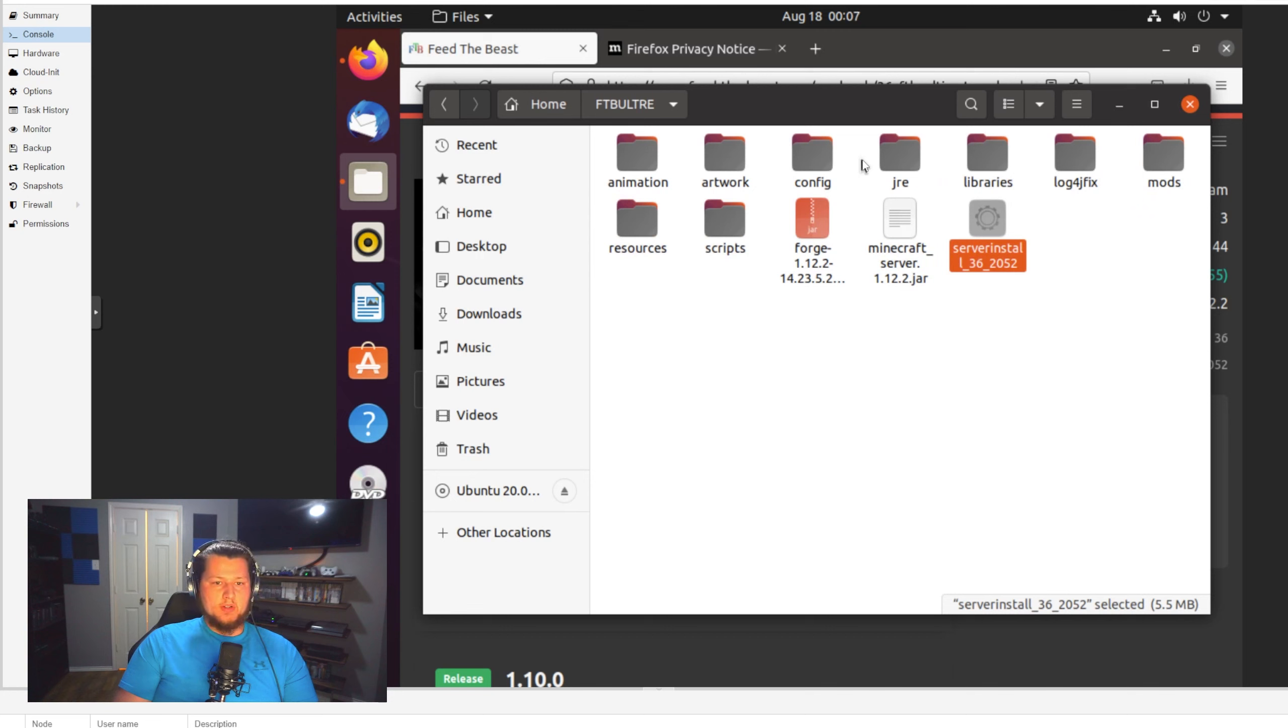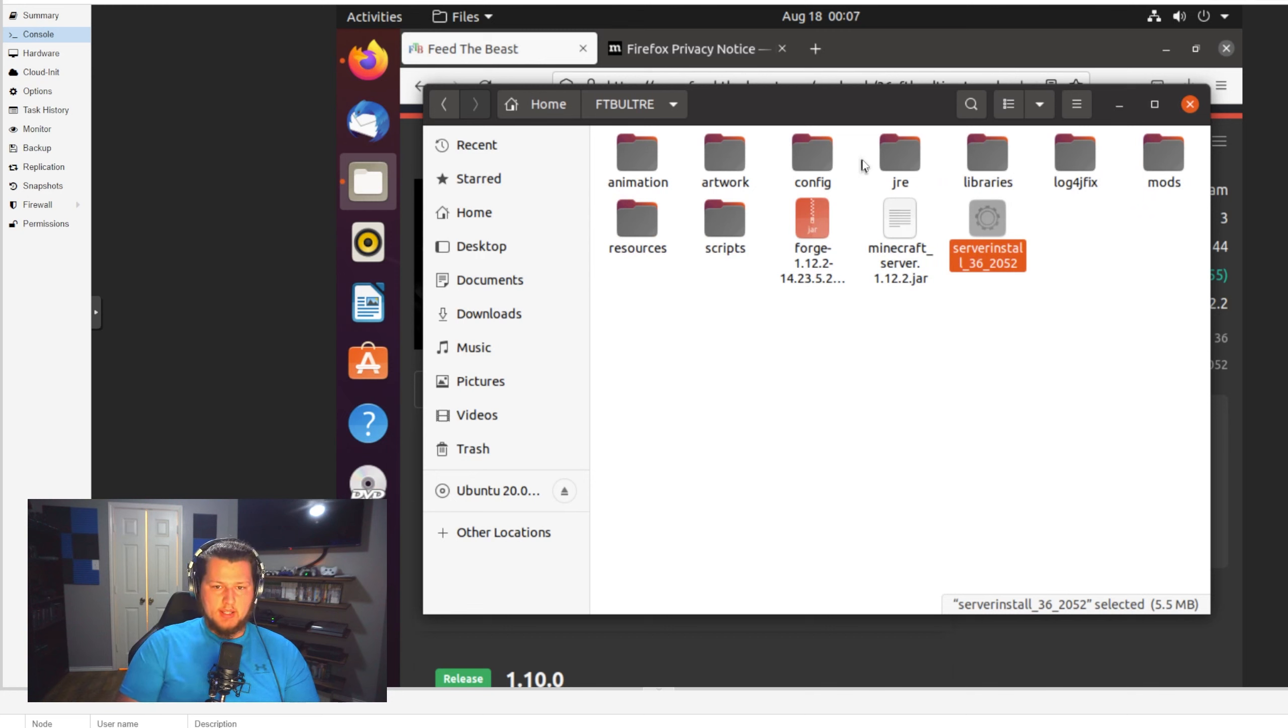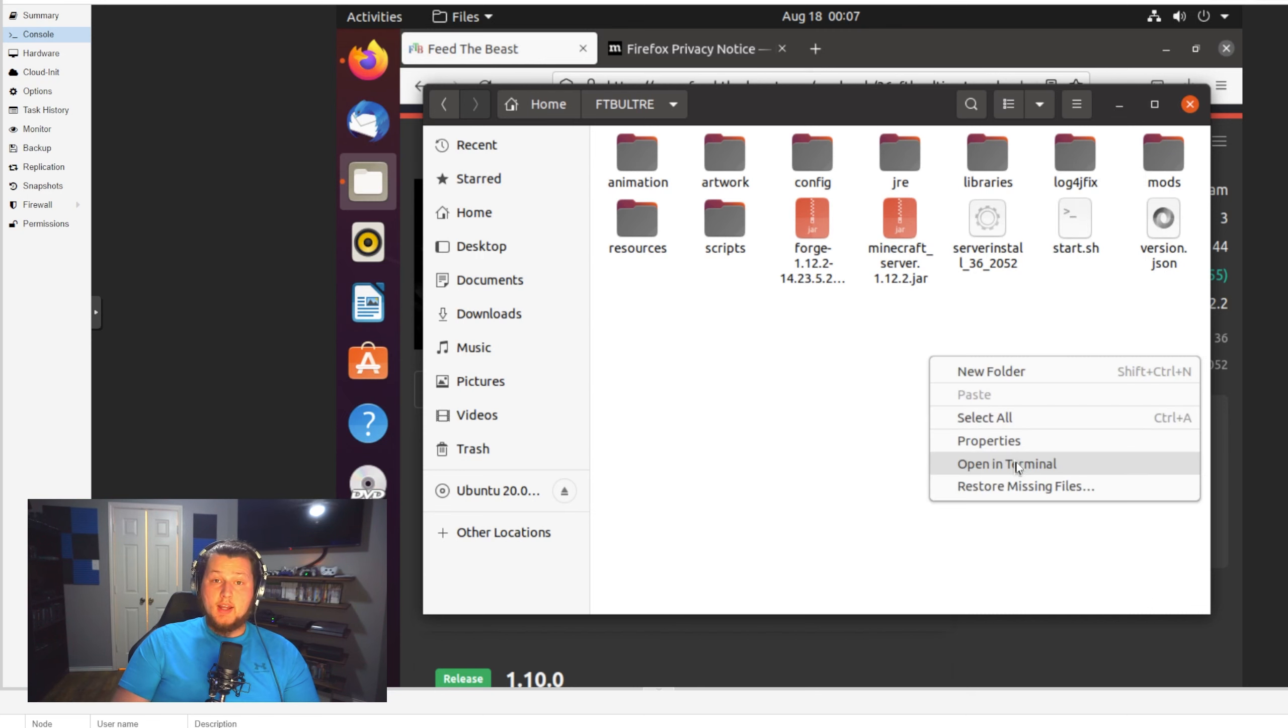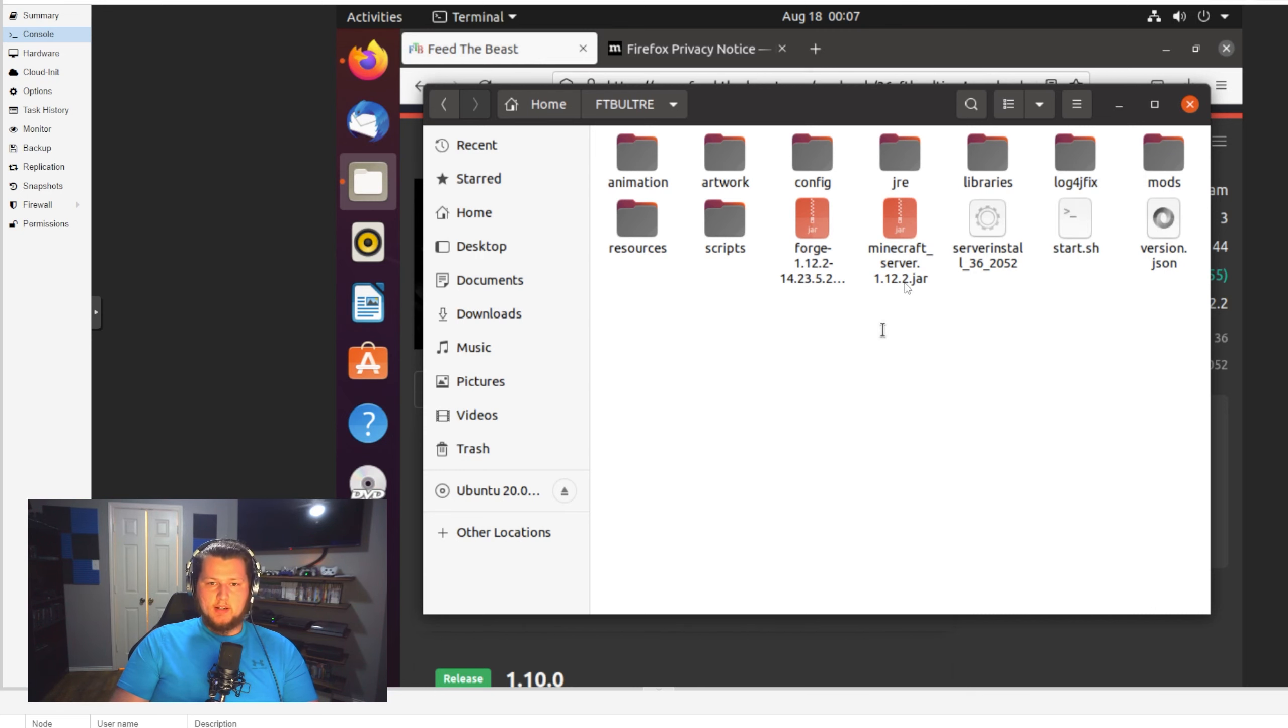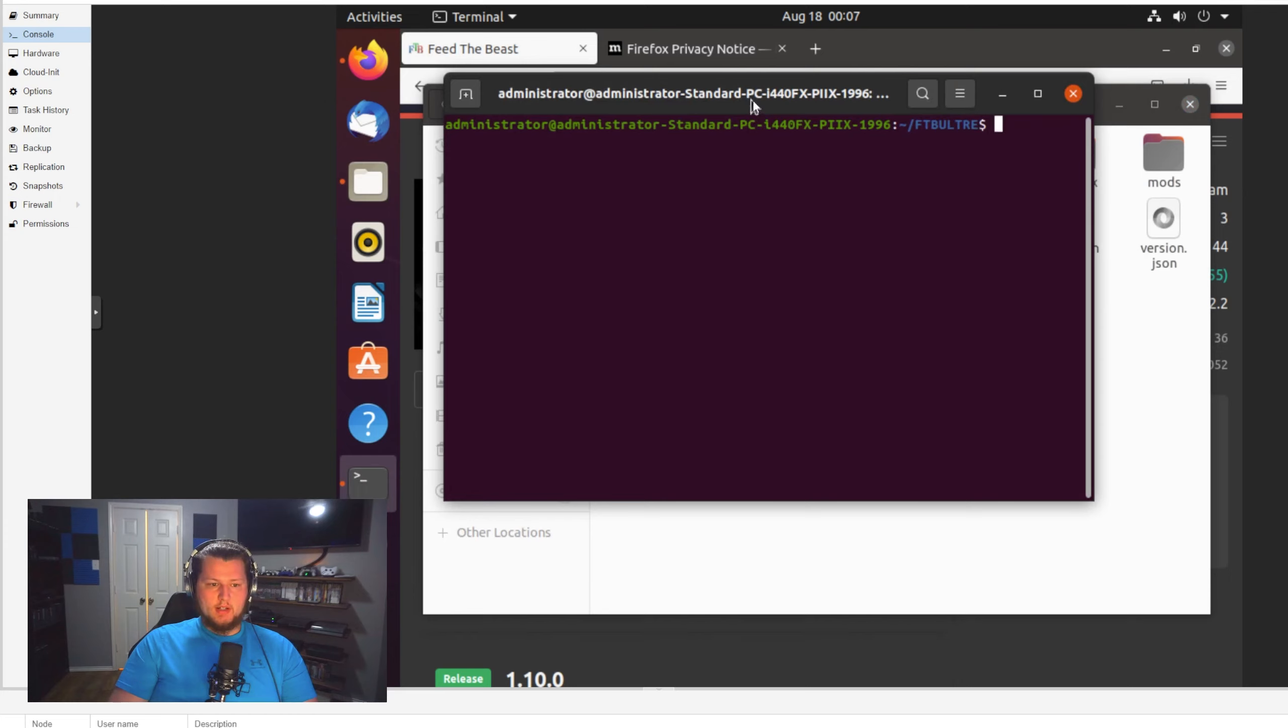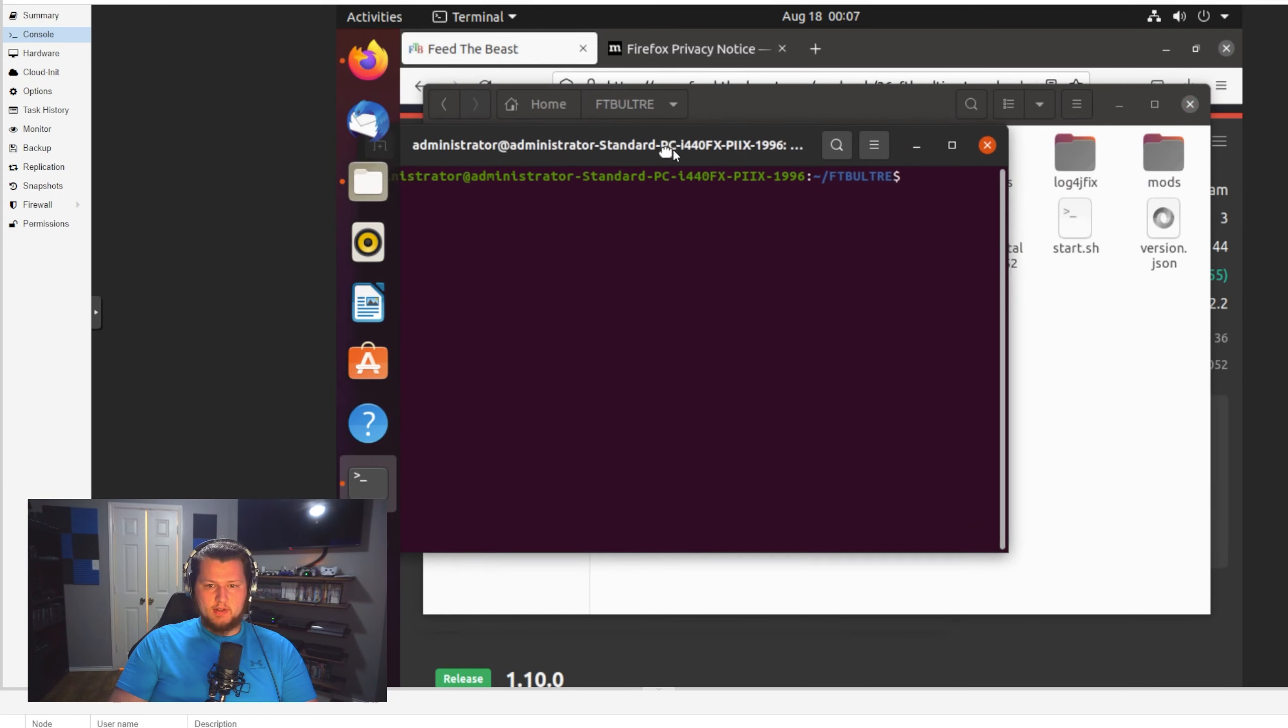Close out of that, and now we can run the server installer. Now the server installer isn't quite downloading everything, but it's downloading quite a bit of the stuff you're going to need in order to run your server. So just let it have its time. It'll run and install everything. And then once it's done, we can actually start the server for the first time.